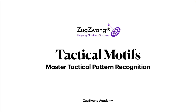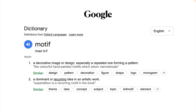Welcome. In this video we're going to be looking at tactical motifs, with the hope that you'll be able to master tactical pattern recognition. The first question is: what is this word 'motifs' and where does it come from? When I searched online, the word seems to come from art and architecture — a decorative image or design that's repeated to form a pattern, a dominant or recurring idea in an artistic work. The key idea is that it's recurring, something that repeats and can therefore be identified and repeated.